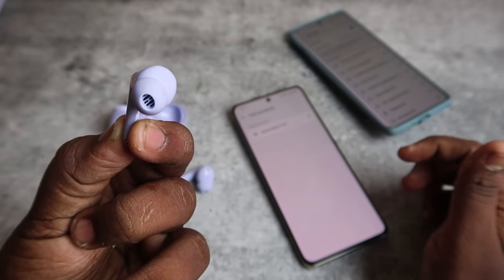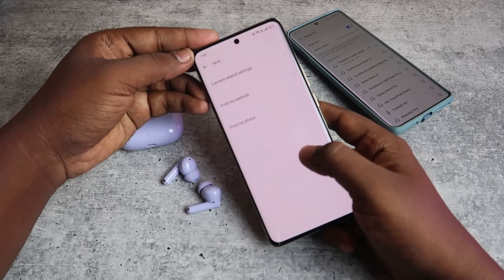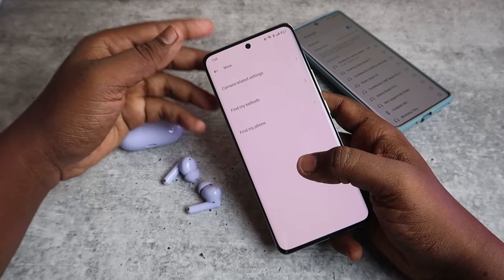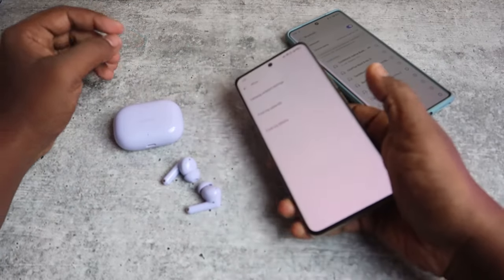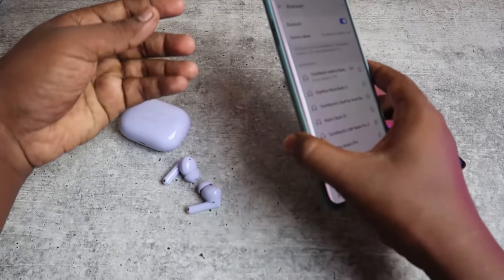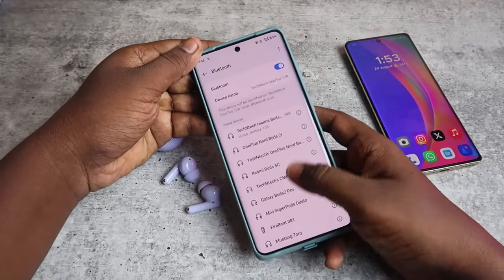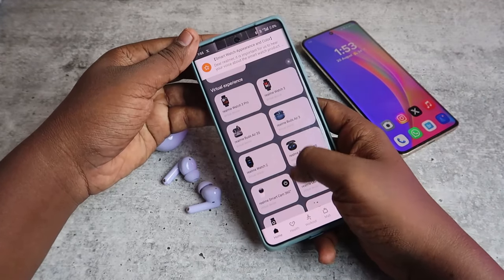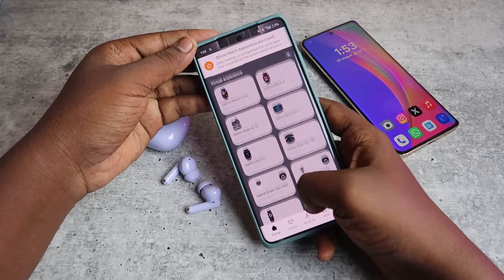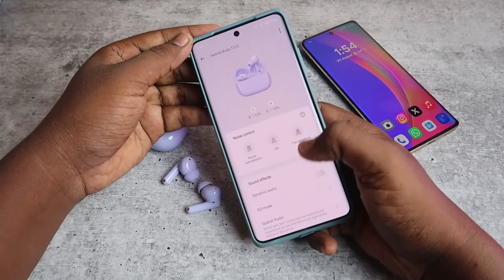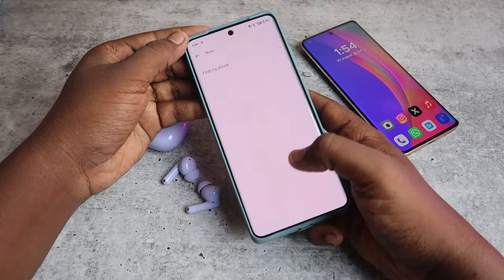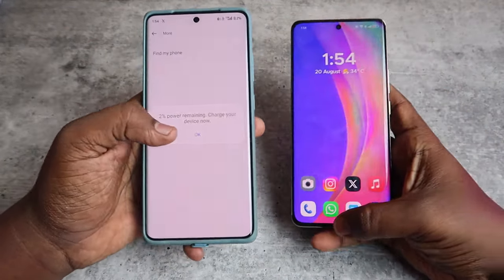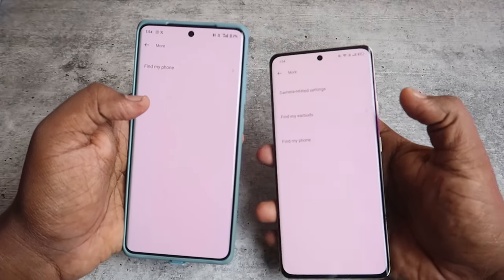The earbuds are now ringing. You can do this using the Realme Link application, but this Find My Earbuds feature is only available on Realme smartphones. If I connect to a different smartphone, like a OnePlus, the same Realme Link application for the Realme Buds T310 does not show the Find My Earbuds feature — only a Find My Phone option.